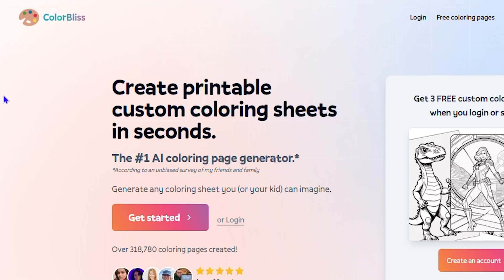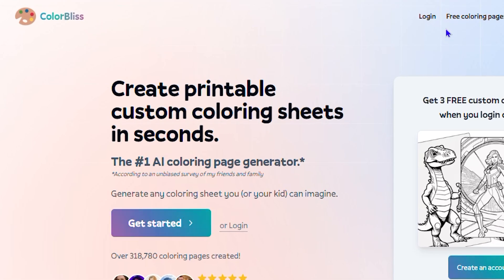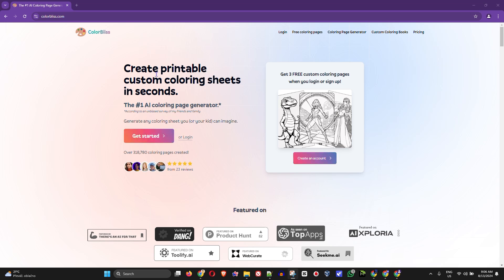The company and website I want to share with you today is Color Bliss. If you head over to colorbliss.com, you will see that they offer a coloring page generator. It's absolutely free — of course they also have a paid plan — but I'm going to show you how to utilize this, how to create an account, and how you can use this free coloring page generator.